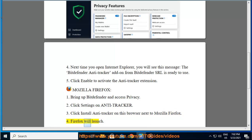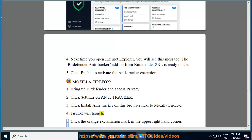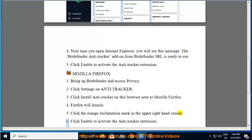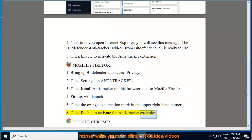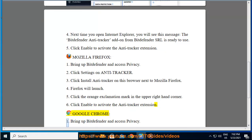4. Firefox will launch. 5. Click the orange exclamation mark in the upper right-hand corner. 6. Click Enable to activate the Antitracker extension.